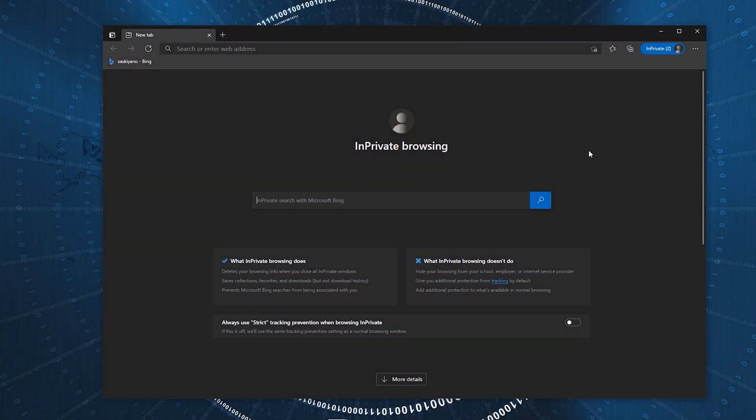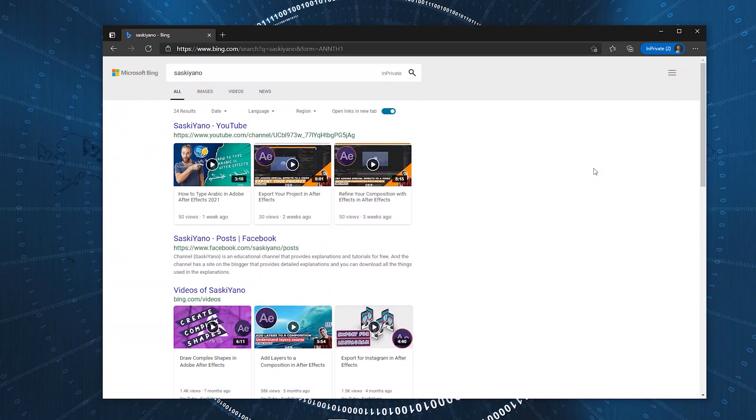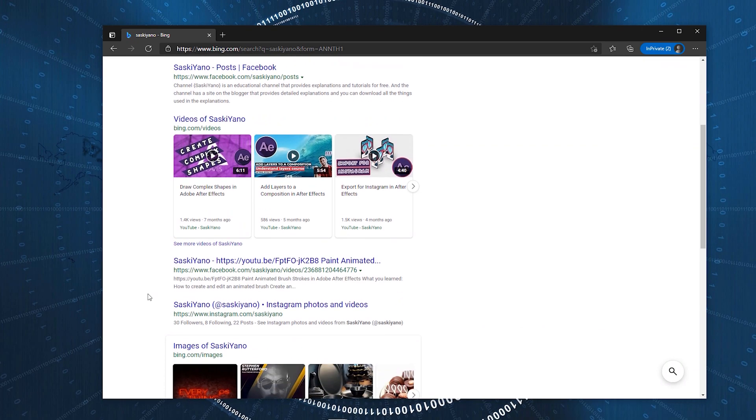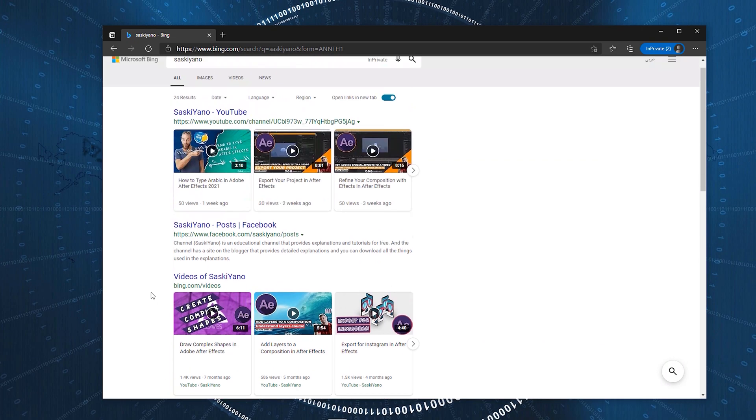And if you are interested in Adobe After Effects, take a look at our second channel, Saskiano. See you next time.